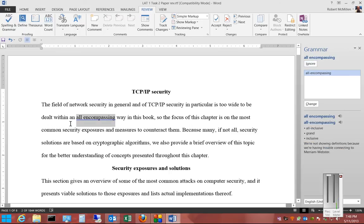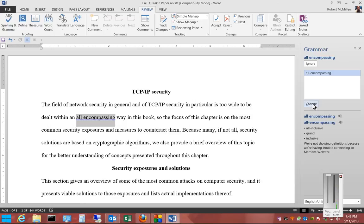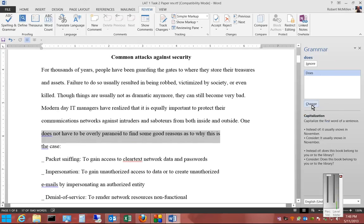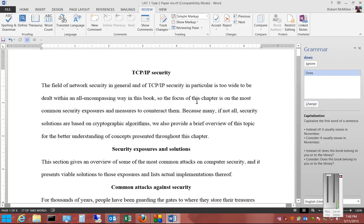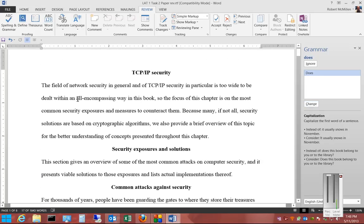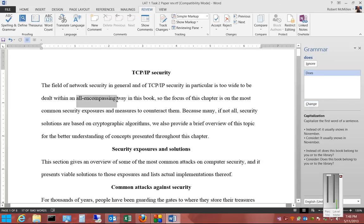Now we've gone on to the next one where we can again ignore it or we can change it. Let's go ahead and change that one. It gives you some ideas on what you can change it to. We'll click Change and you can see that it automatically changed.